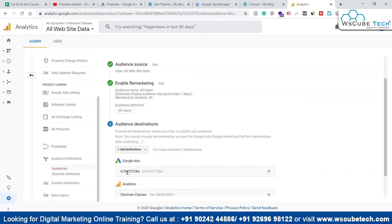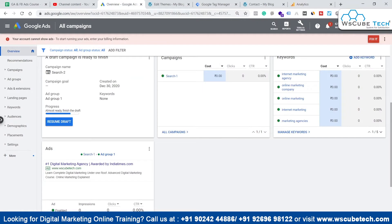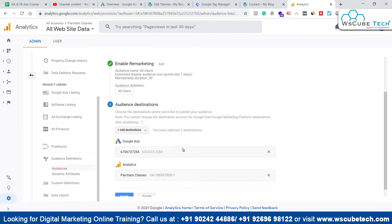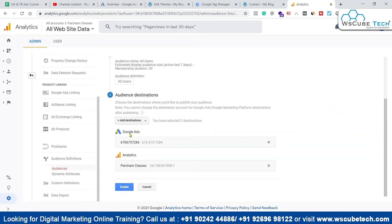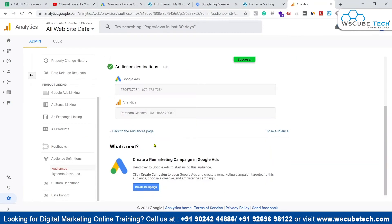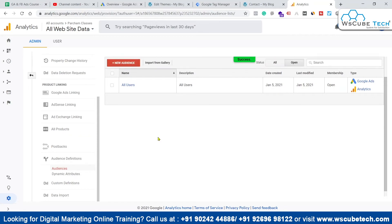We check whether this particular account is correct — the account ID ending in 284. Coming to our Google Ads account, we can see the Google Ads account ID matches what we see in Analytics. We've selected both options and will simply click Enable. These will be the audience definitions we are about to create.